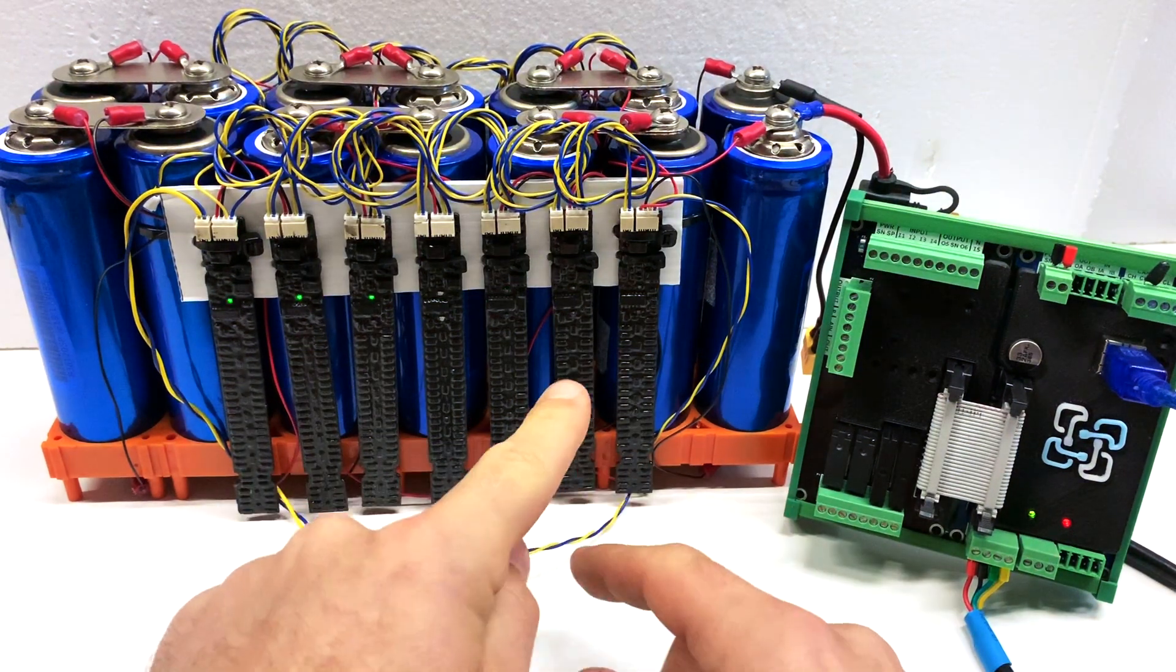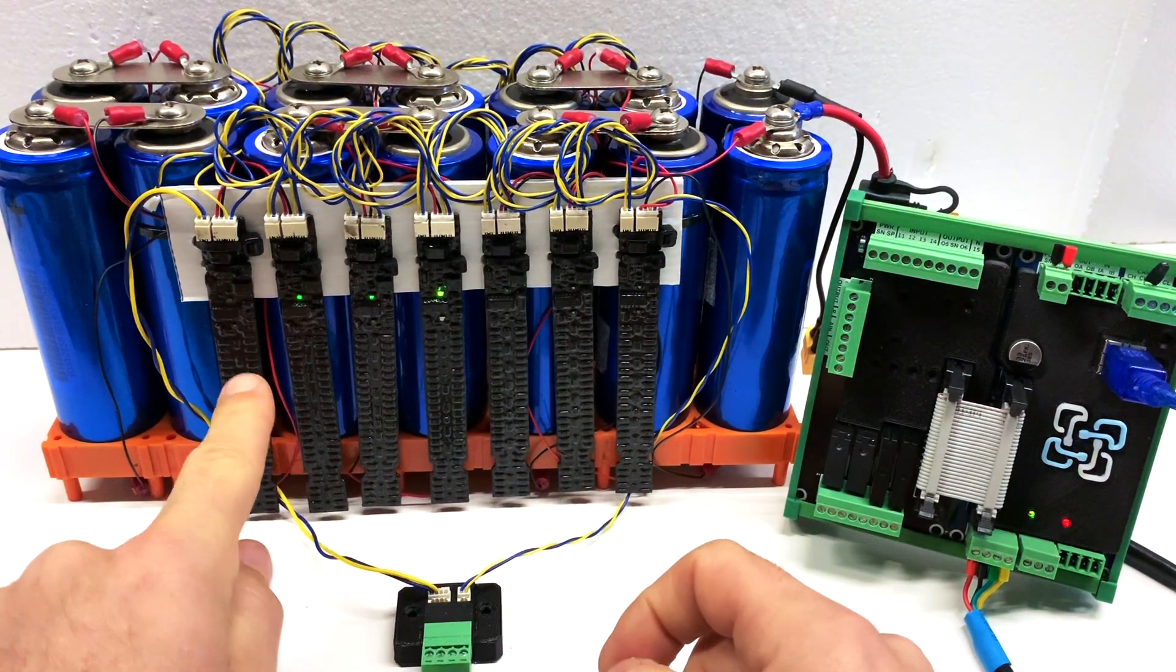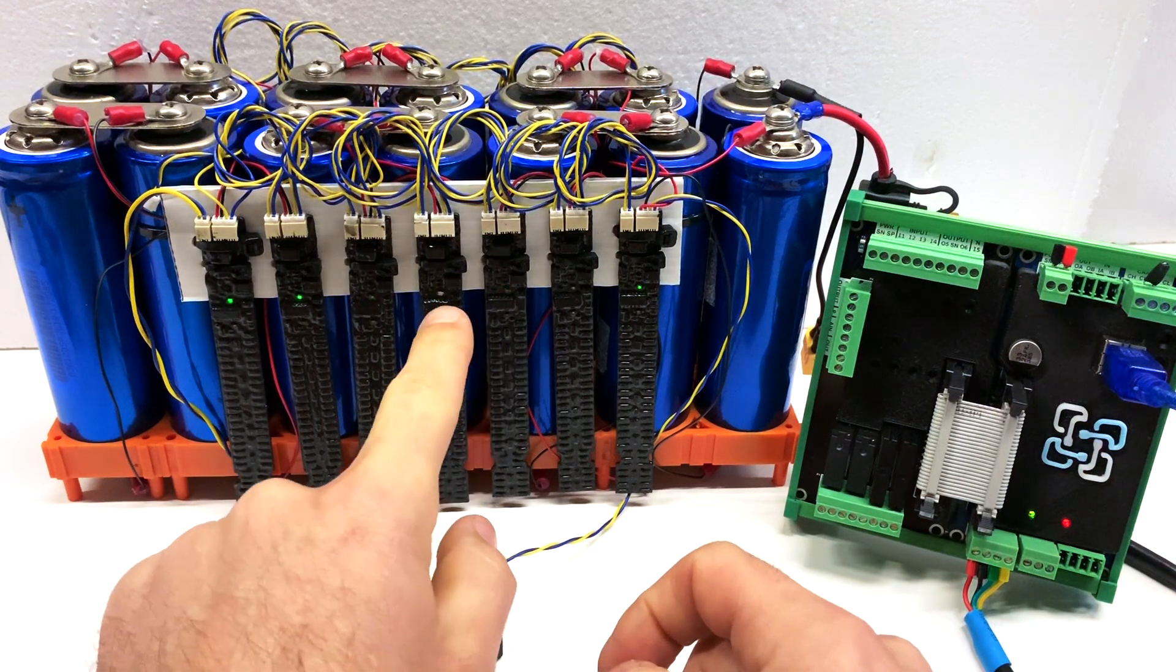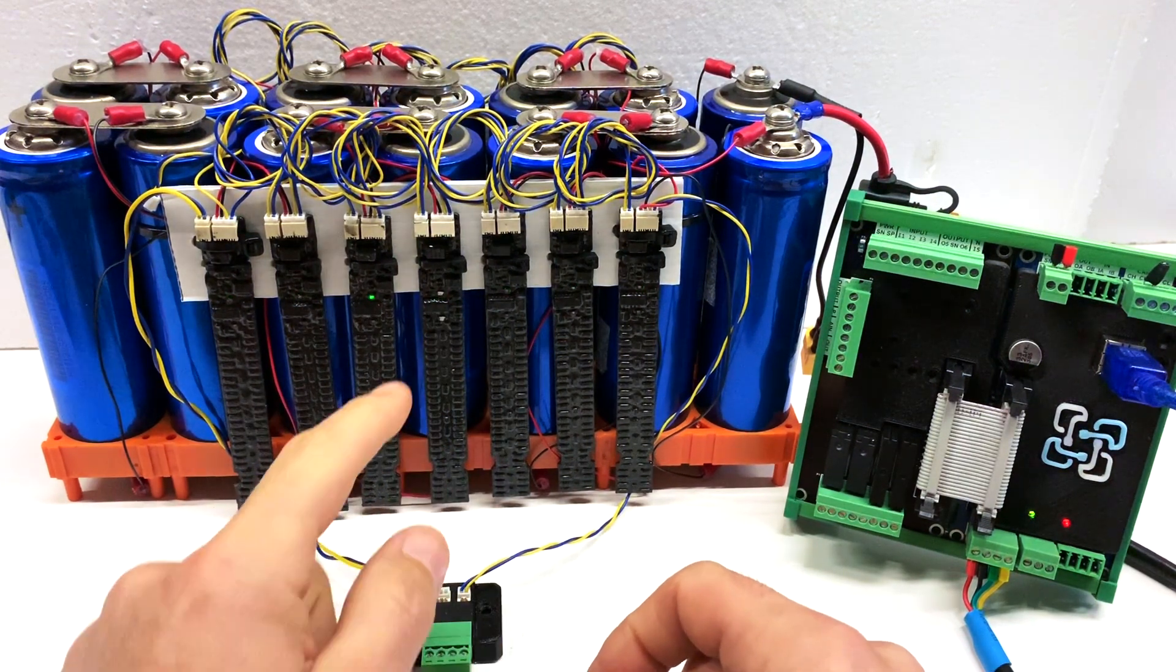In this video we're going to be showing how to identify the cell monitors by using the red and the green LEDs.